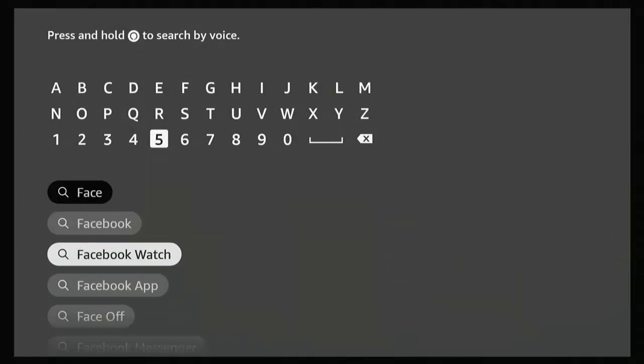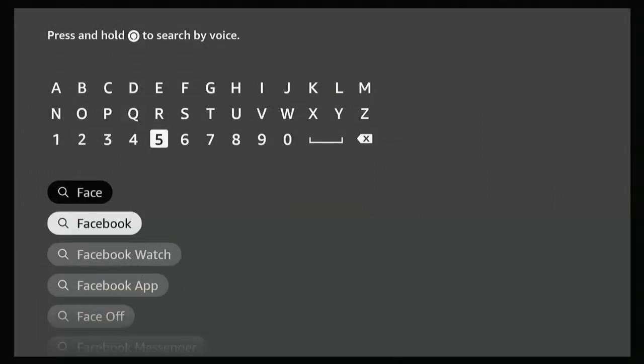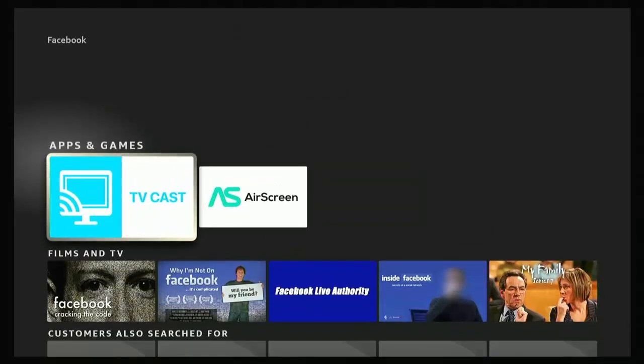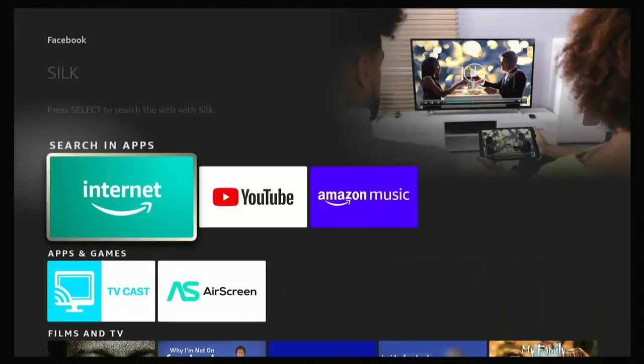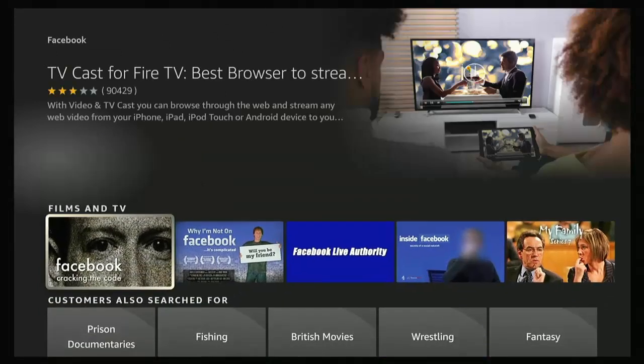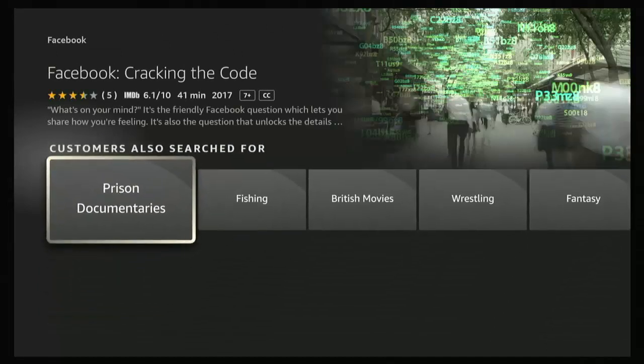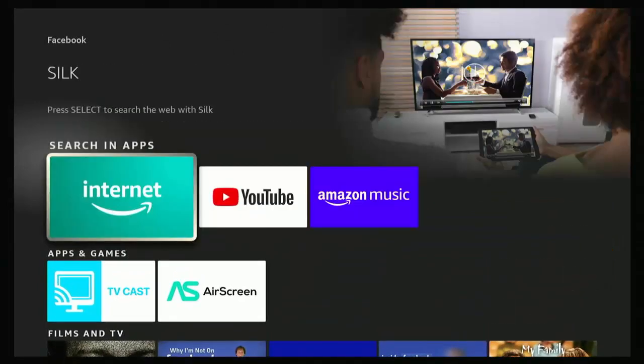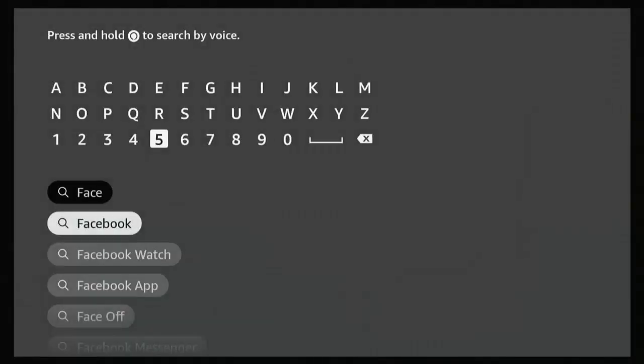Let's just go back, just make sure. Let's try searching for just for Facebook, see if it comes up under a different name. No, it doesn't. There's nothing in apps, nothing in apps and games, and just a few things in films and TV, but no apps.